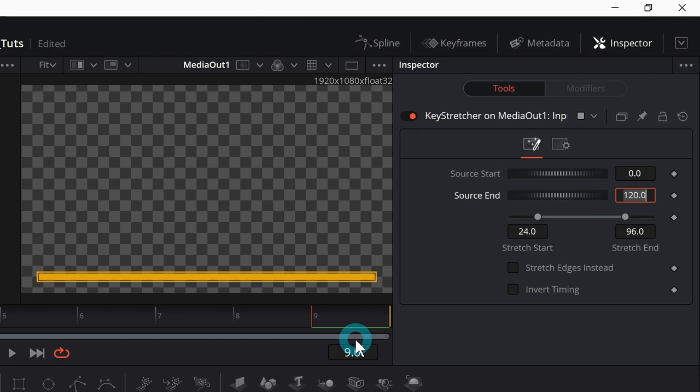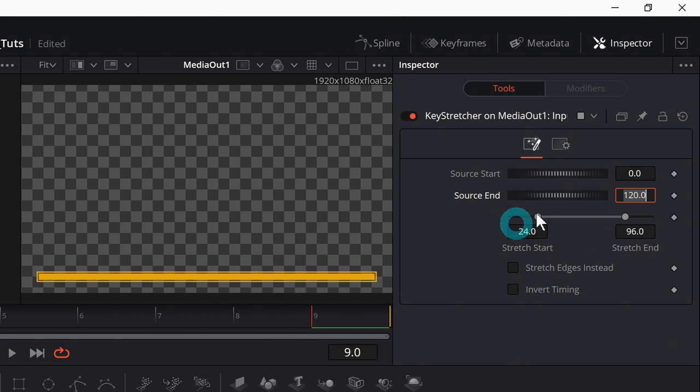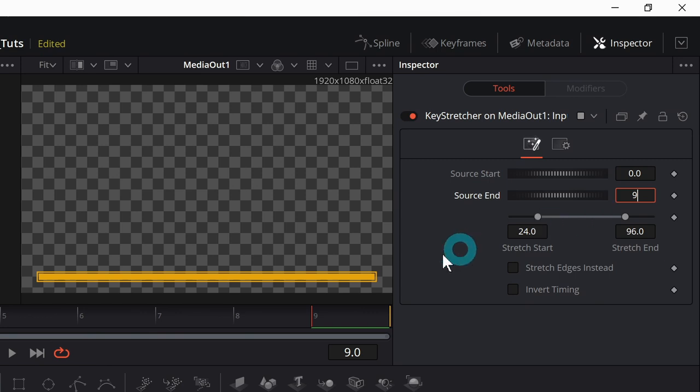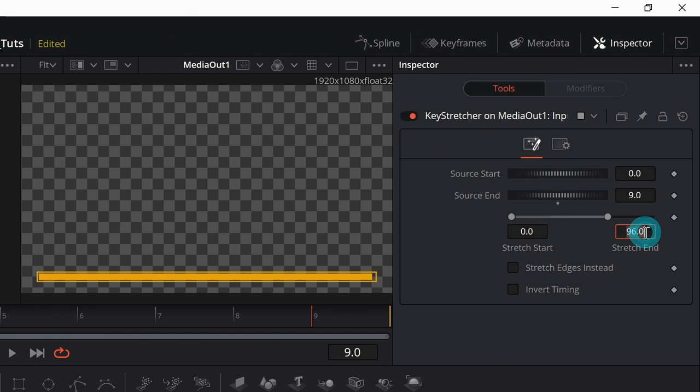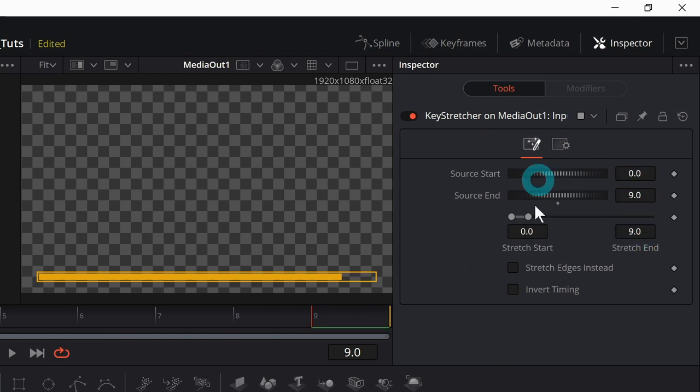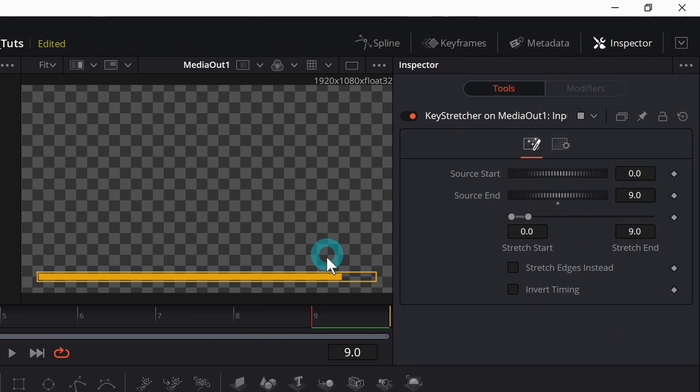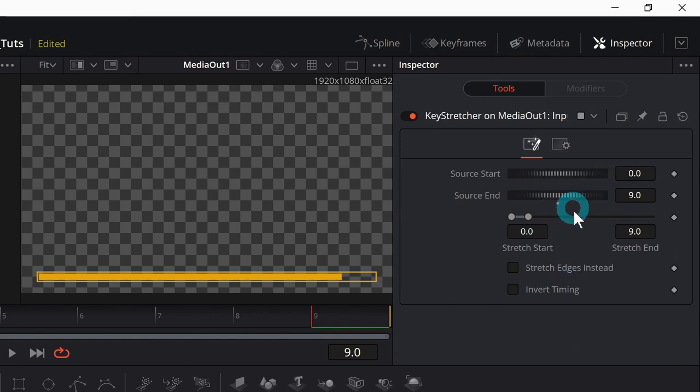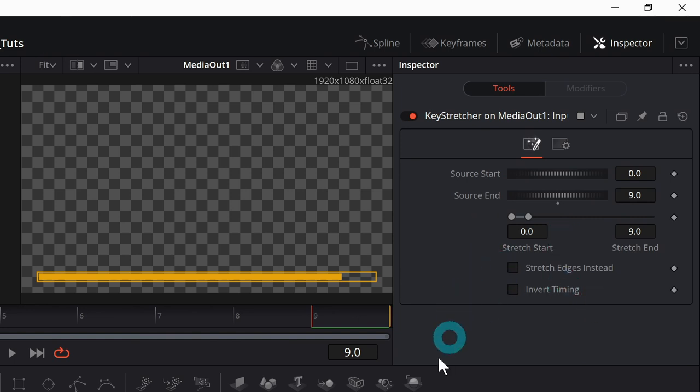Unless you set this up, it ruins everything. So I'm going to select this and go over to the inspector and you have to set this stuff. Source end make nine frames. Source end is nine frames stretch start is going to be the same as source start and source end stretch start and stretch end zero and nine. As long as those are all set to be the first frame and the last frame of your animation, this will work. Magic should happen.